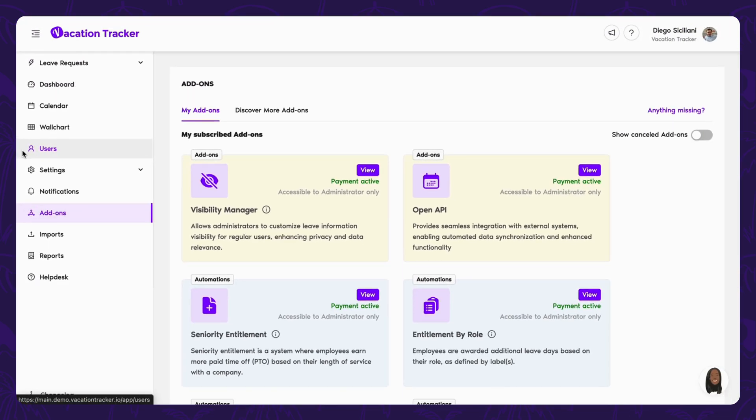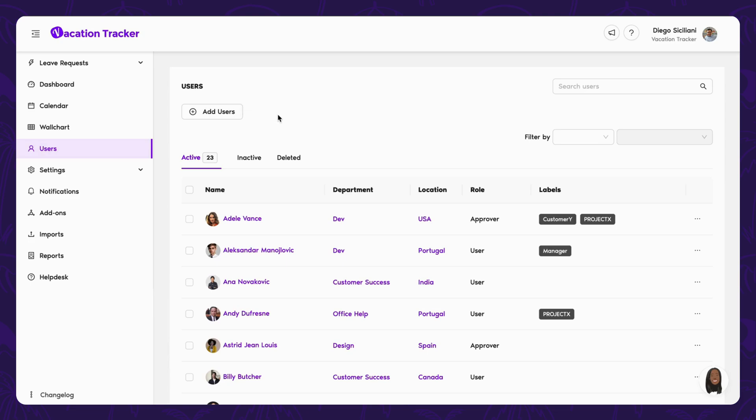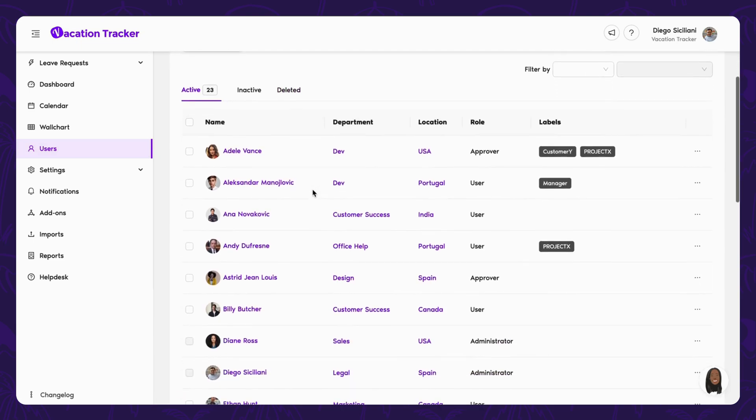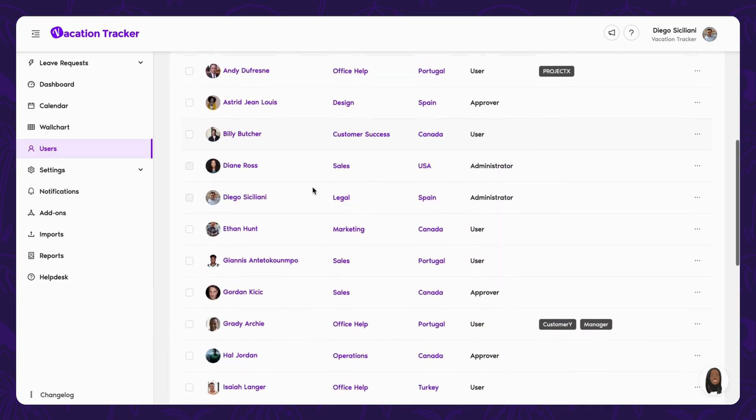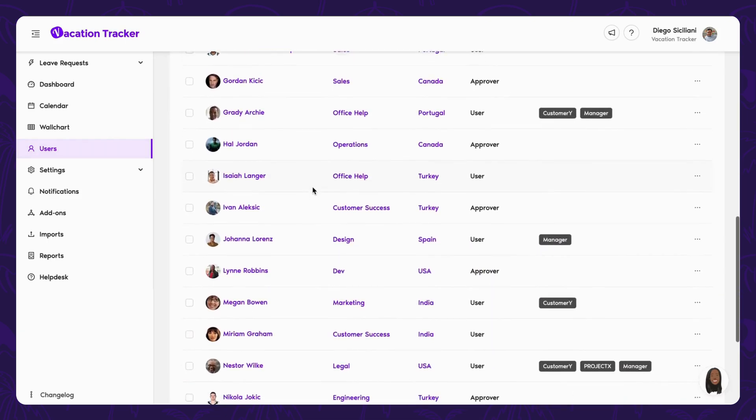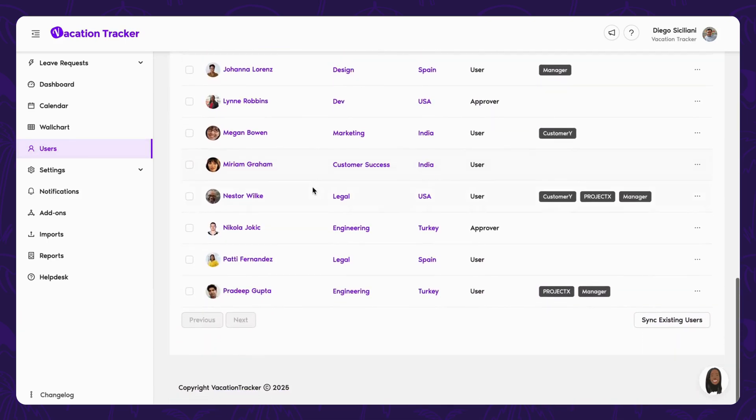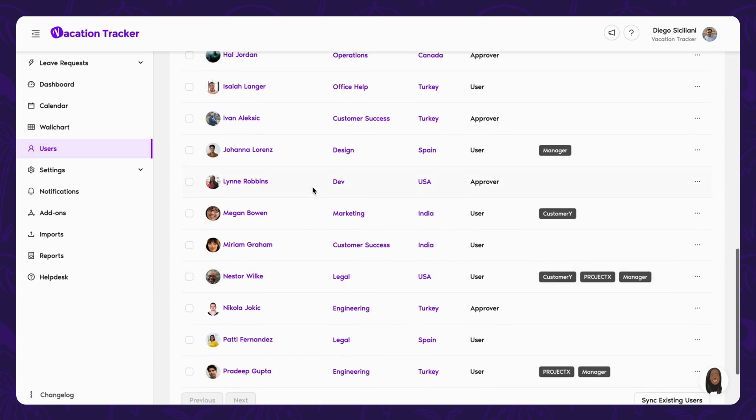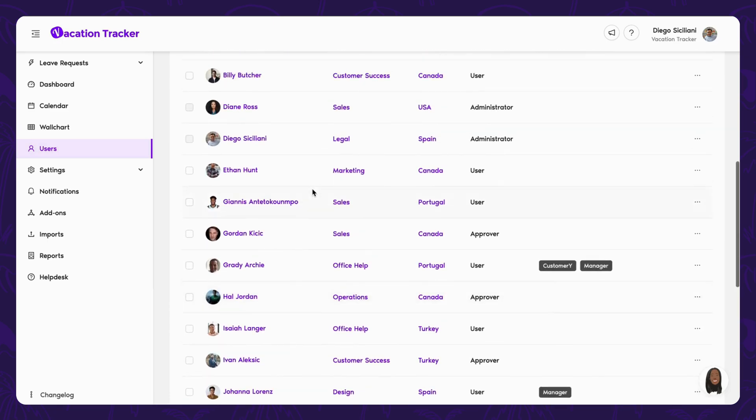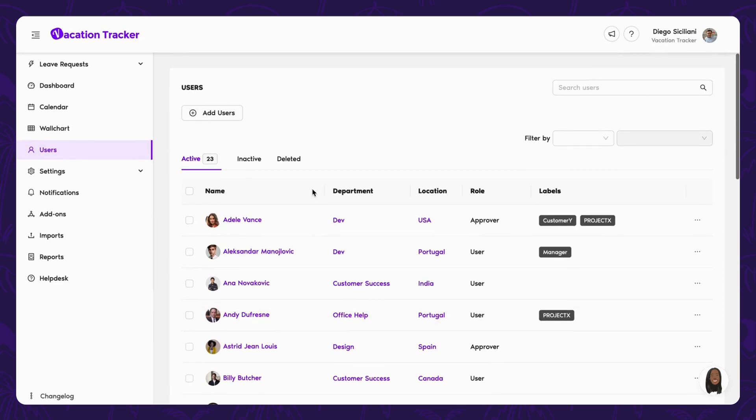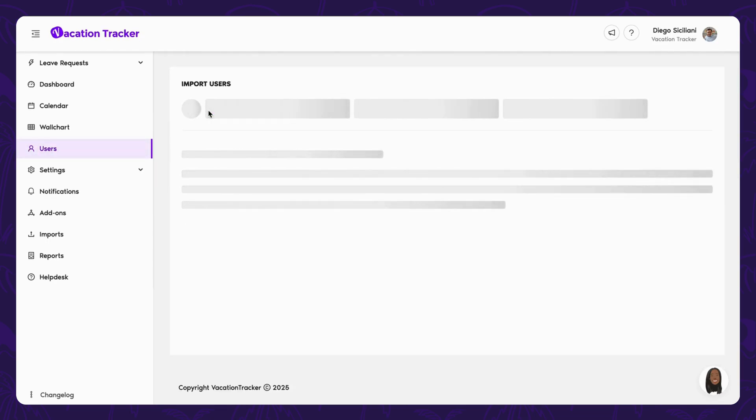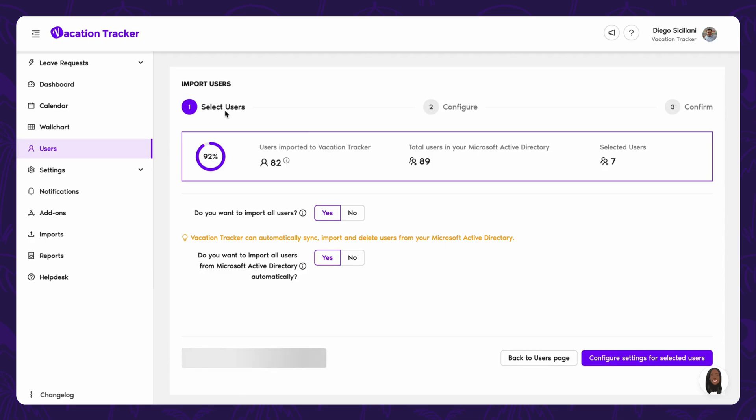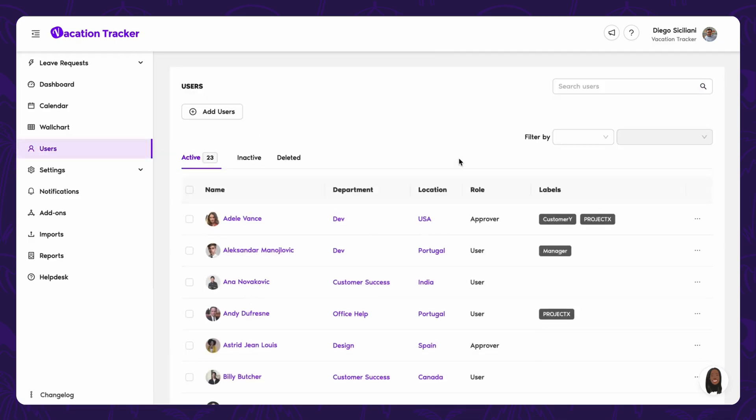In the menu, clicking on the user section gives you an overview of everyone in your account, including inactive or deleted members. Each user has access to their own profile where they can check their leave balance and history at any time. As an admin, you have access to the full list of users, while approvers can only see users in their own departments and regular users can only view their own profile. You can add new users or sync existing ones whenever you need.